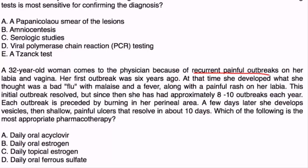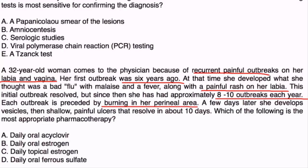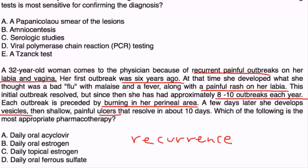Clinical vignette 2: A 32-year-old woman presents with recurrent painful outbreaks on her labia and vagina. Her first outbreak was six years ago and resembled a bad flu with malaise, fever, and a painful rash. Since then she has had approximately 8 to 10 outbreaks per year, each preceded by burning in the perineal area, followed by vesicles and shallow painful ulcers resolving in about 10 days. This illustrates the recurrent nature of herpes simplex; the most appropriate pharmacotherapy is acyclovir or valacyclovir — choice A.